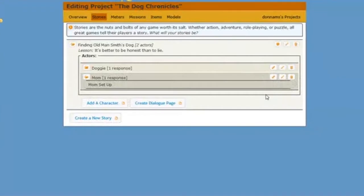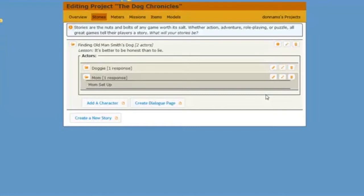So now I'm ready to build a more complex dialog page. This will be one where my player will have a choice of two different responses, and when my player clicks one of those responses it will take them to the next dialog page. So let's begin.